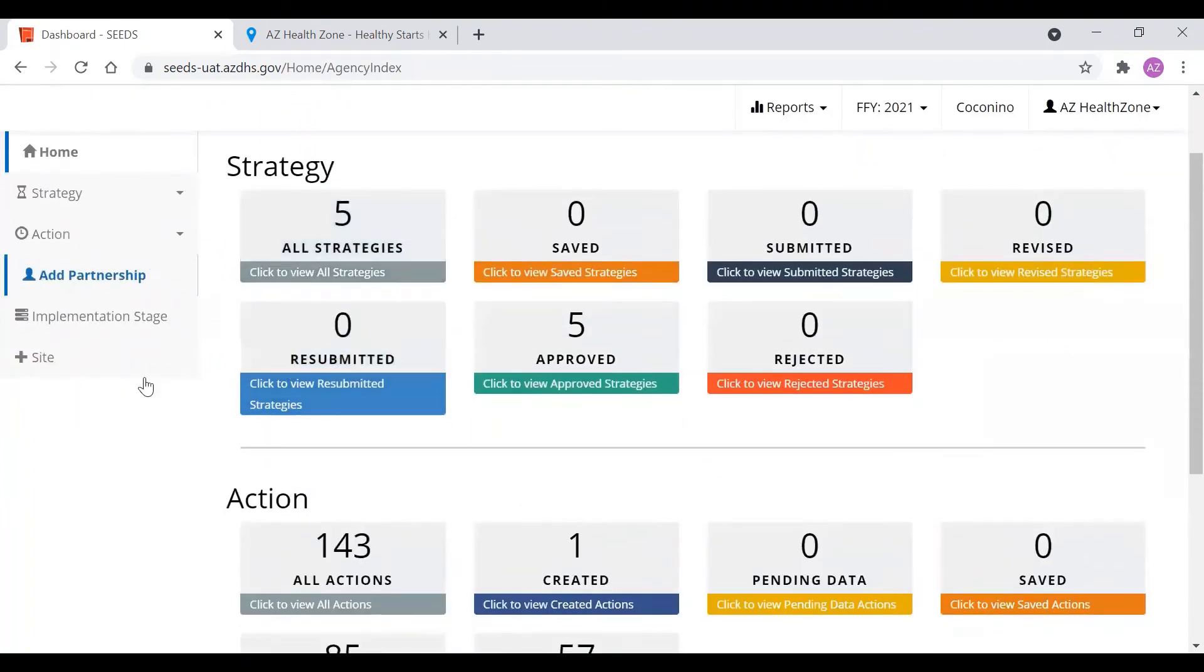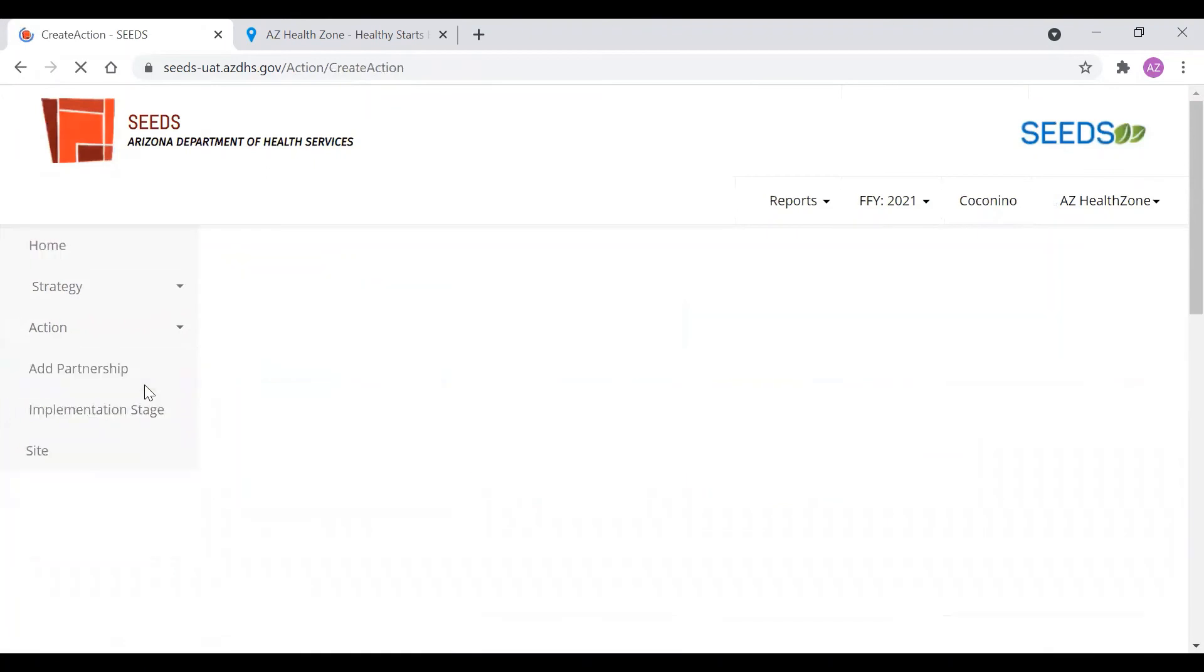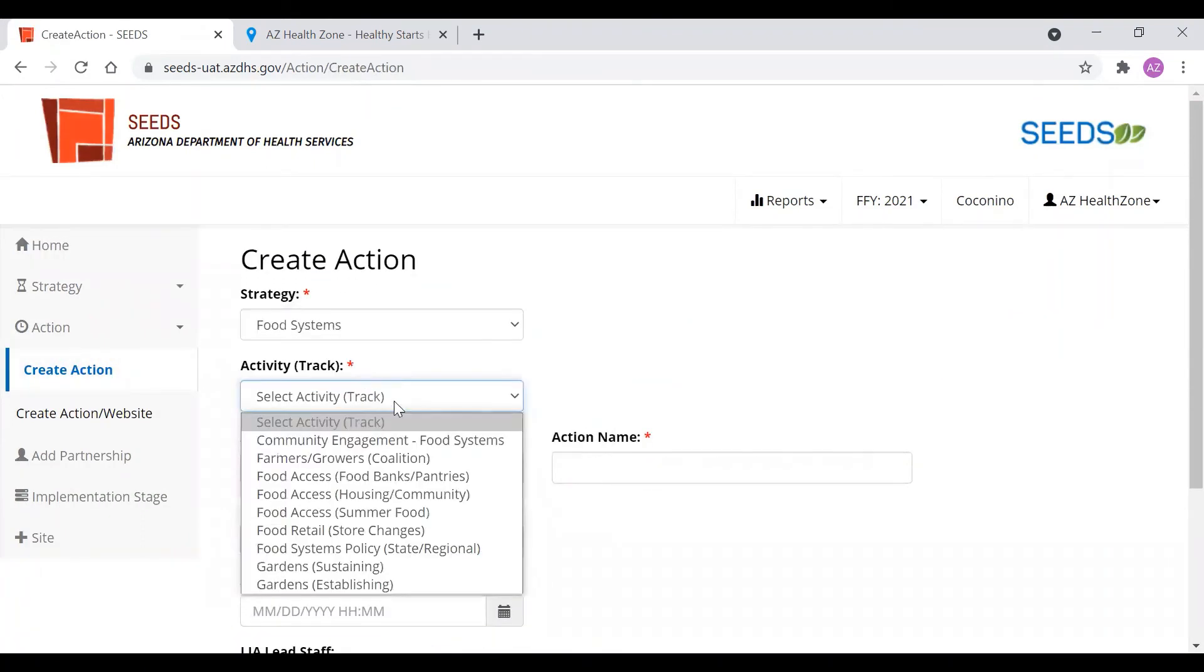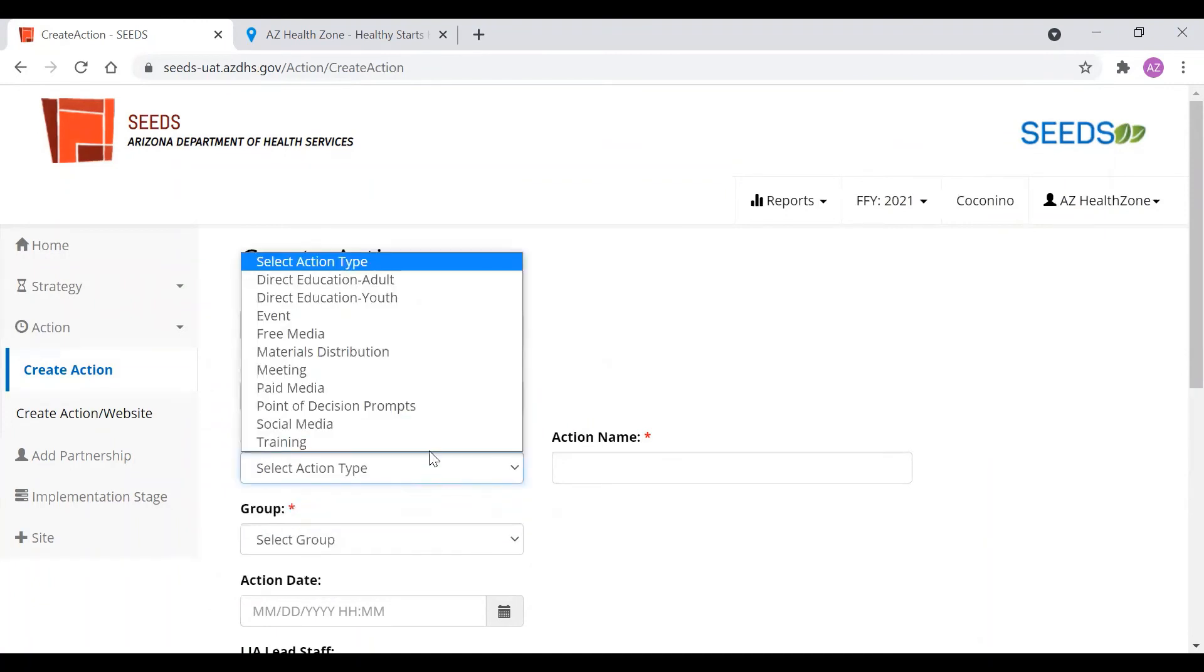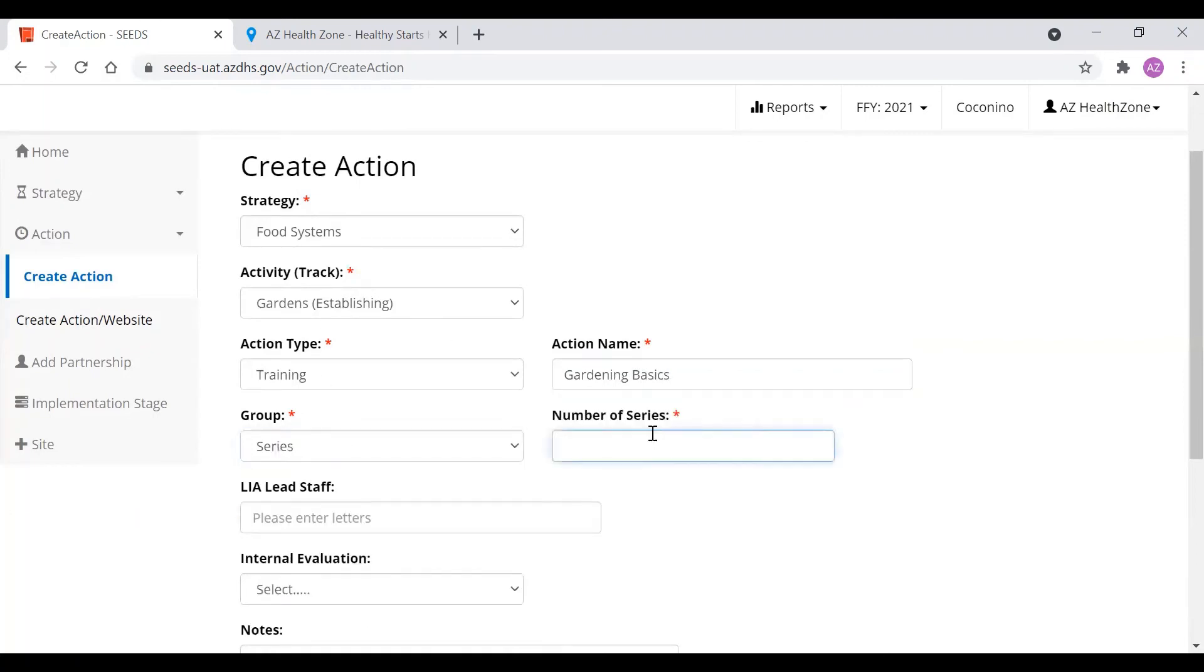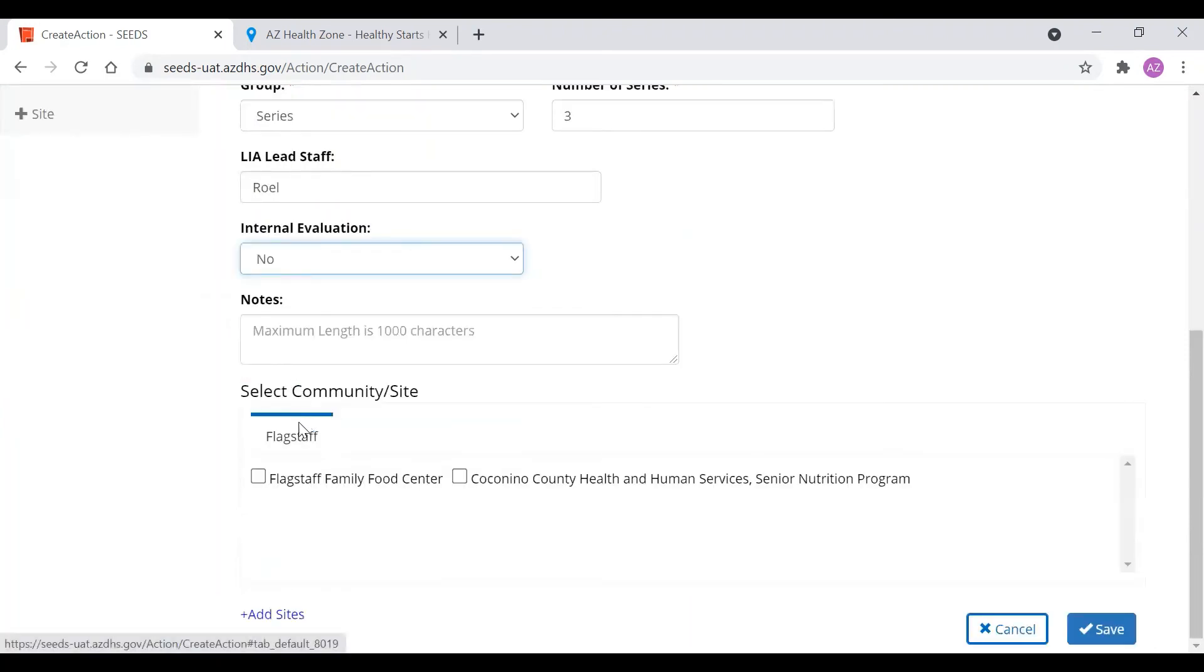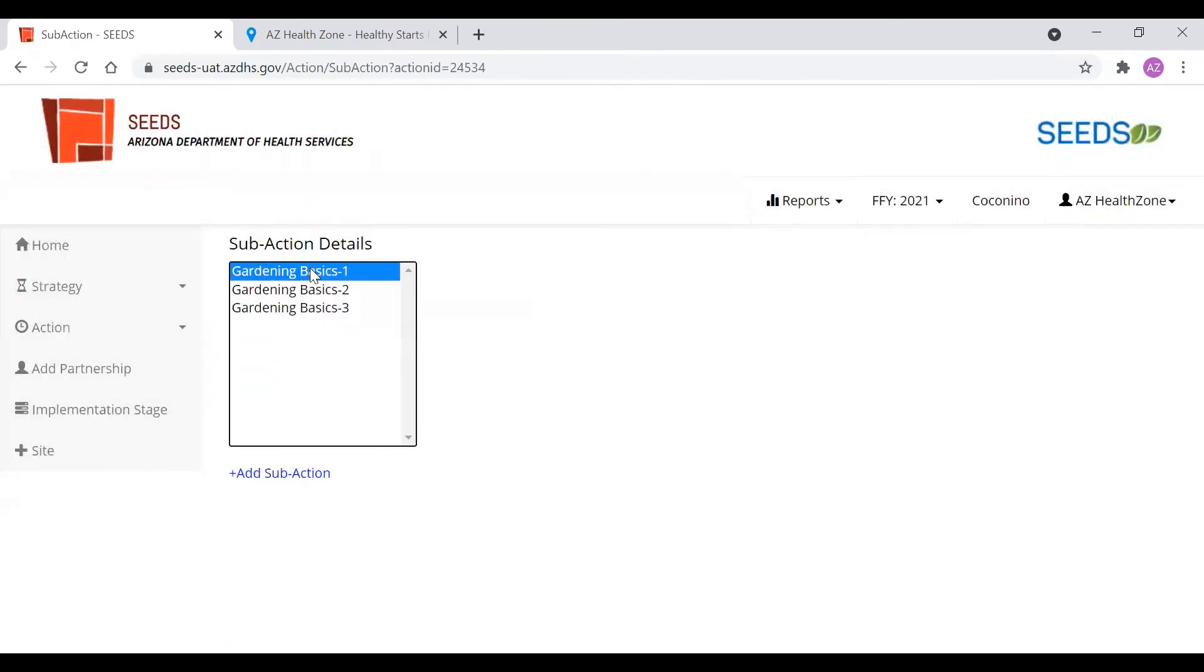Lastly, I want to cover with you all actions in series. So here we'll do food systems. We're going to do garden establishing. And we're going to do training. Training basics as an example. And we're going to do a series. We're going to do three series. I'll put myself as lead staff. No intervention. And we're going to do it at the Coconino Community Health and Human Service Senior Nutrition Program. And click Save.